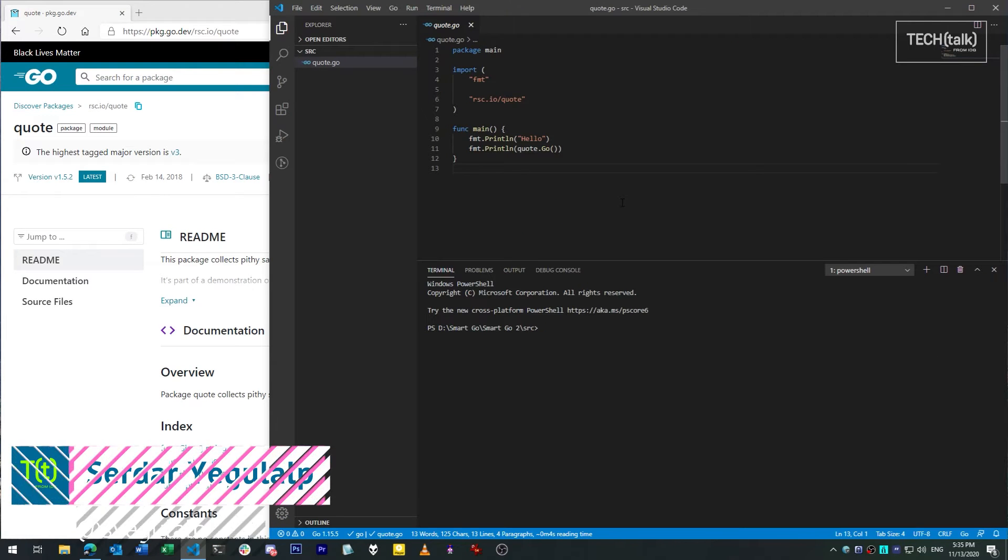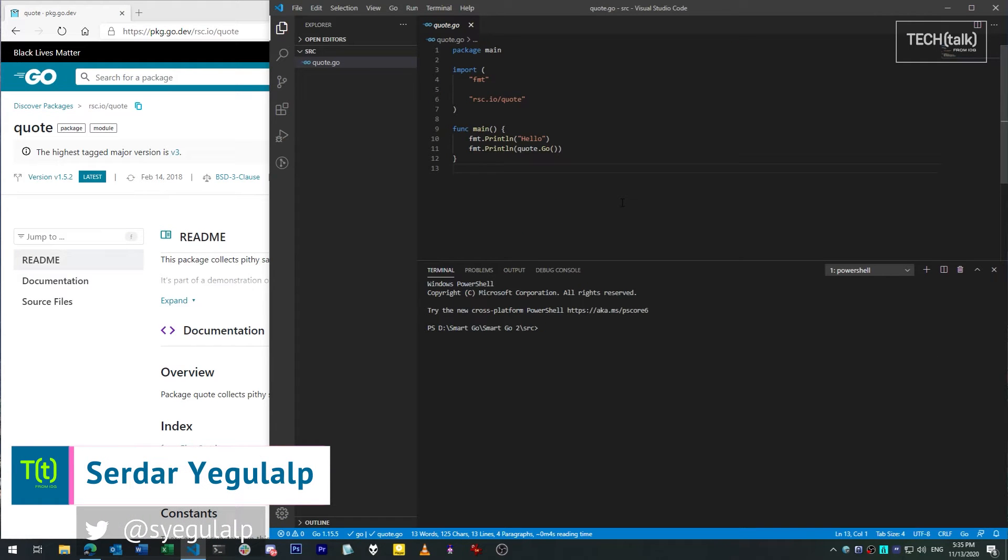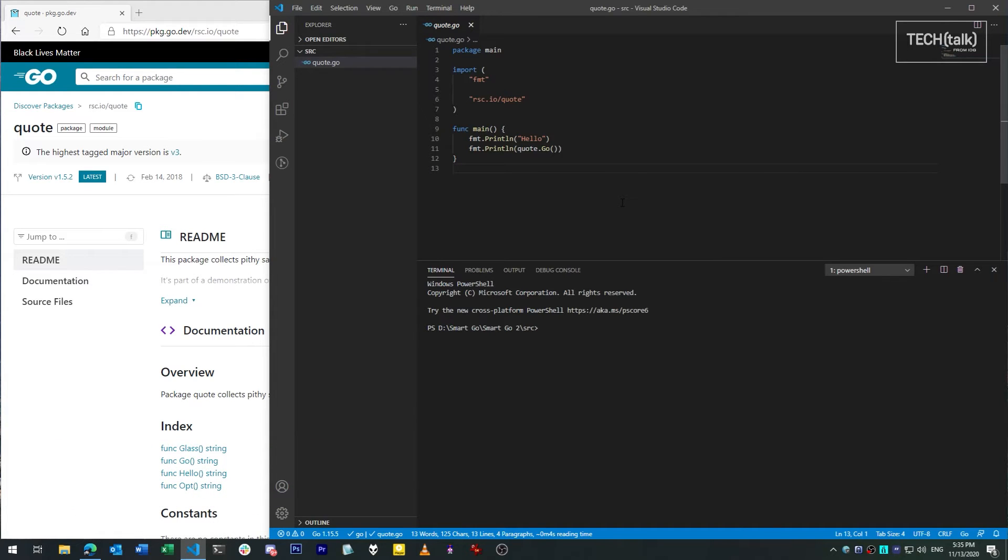Hi, Sirdar here for InfoWorld at IDG. Today in Smart Go, we're going to take a look at how Go works with third-party packages, things that are not available in the standard library that you want to use in your programs.